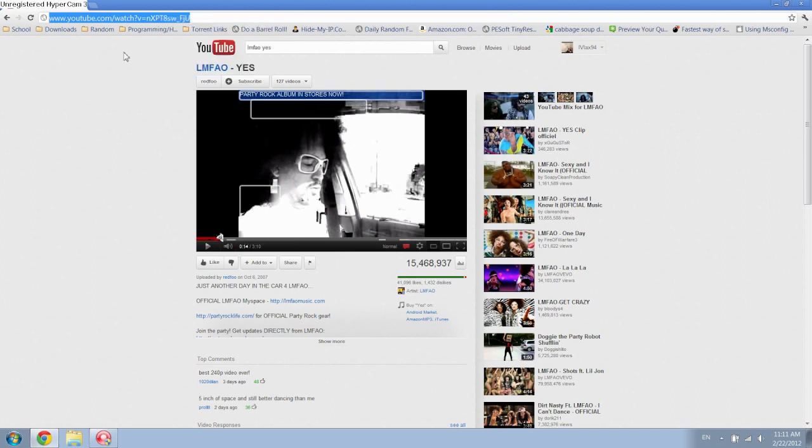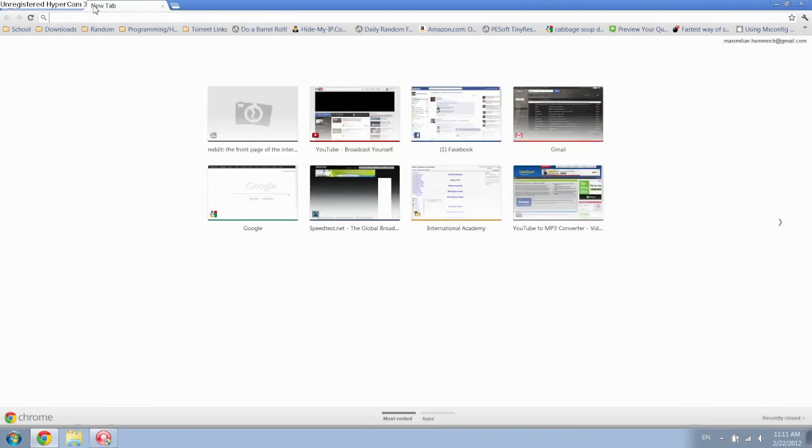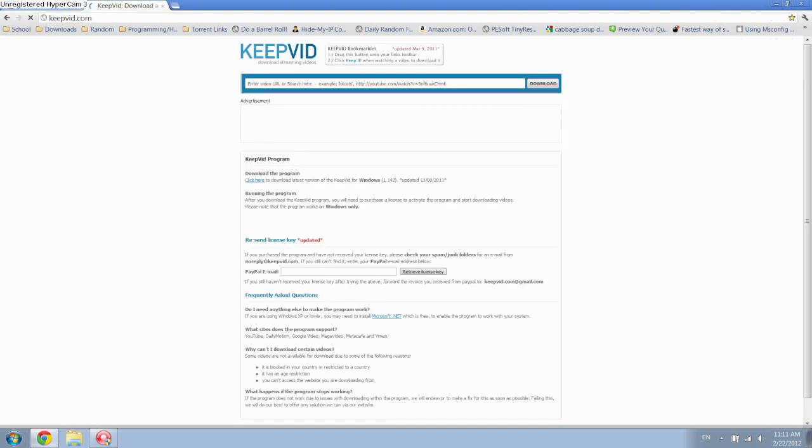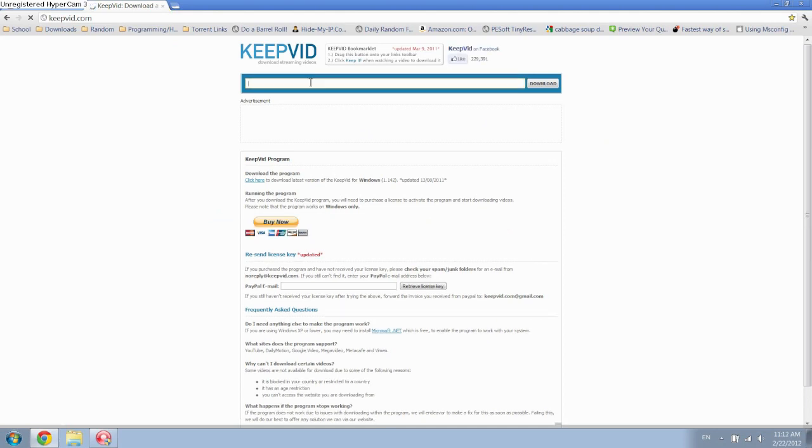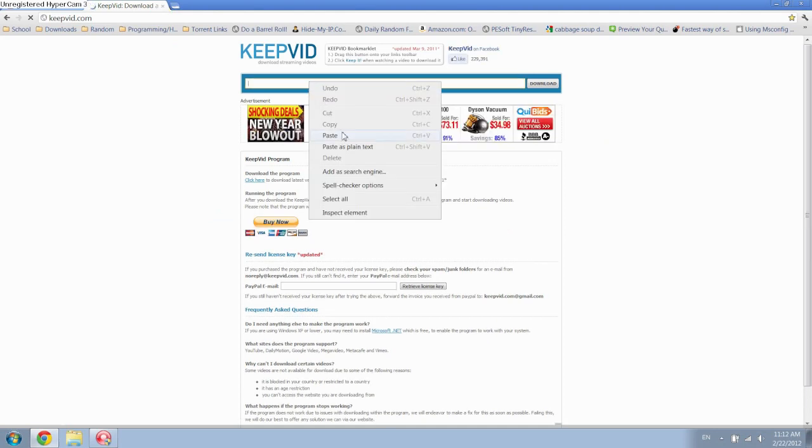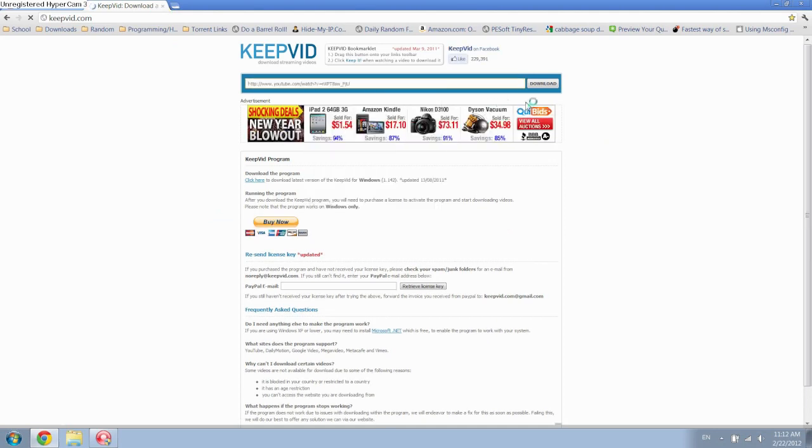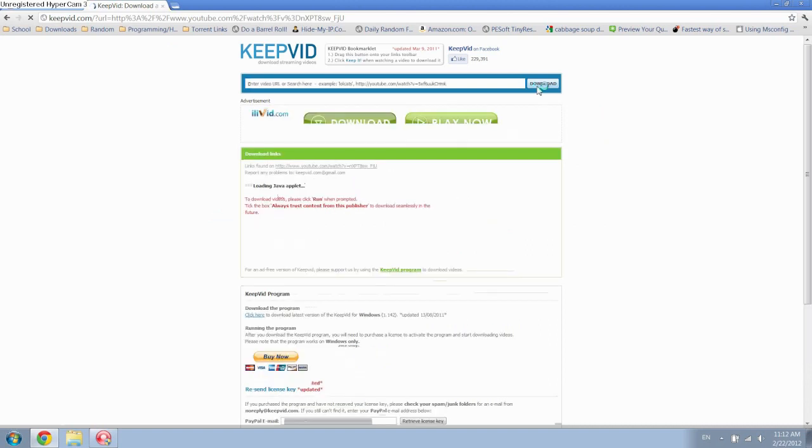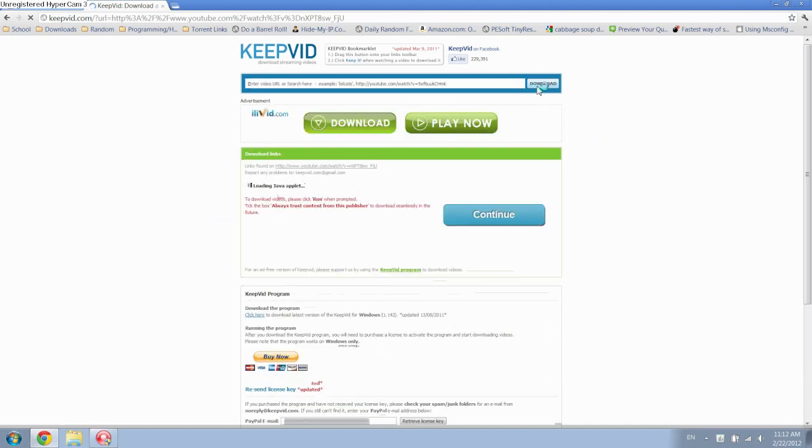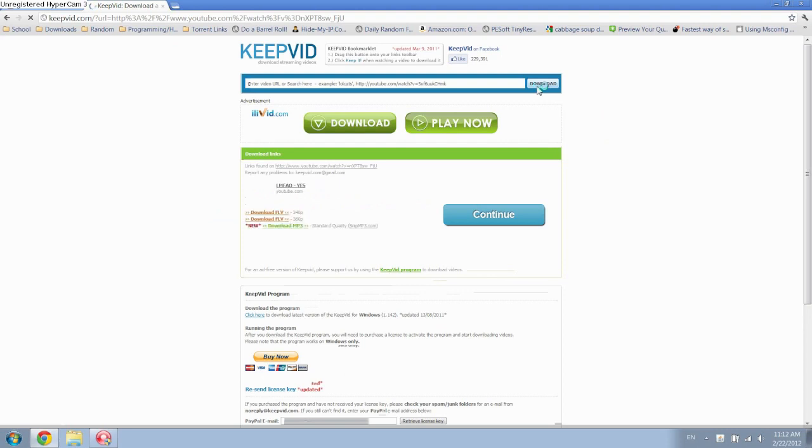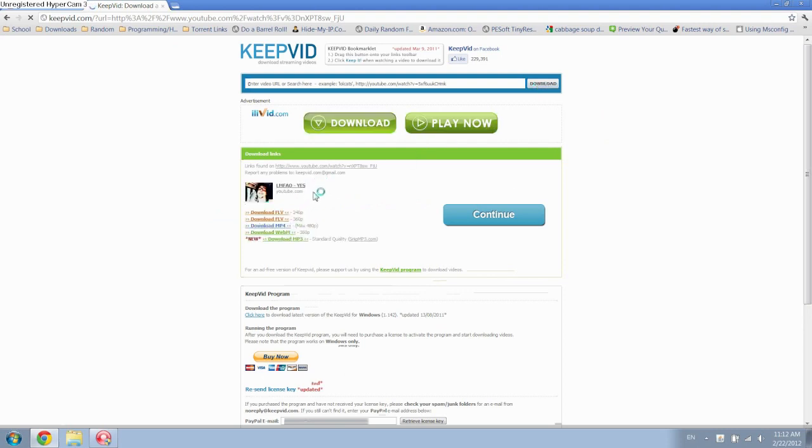First, let's download the video. You want to copy the link and then go to this site called keepvid.com. All you have to do is paste in the link. This works for a bunch of different sites—I believe things like Google Videos and other video sites. You might have to give it permission to allow Java access, which I've already done before.